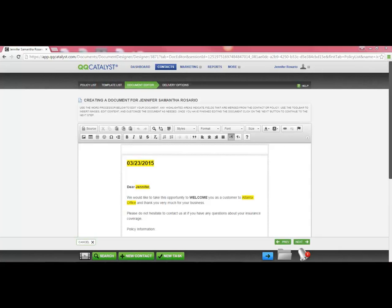The next step in the workflow is the Document Editor. Here, you will see your merge fields populated, and if any additional edits are needed before the letter is printed, you can make them now.